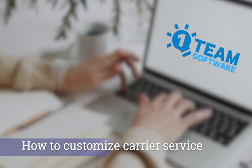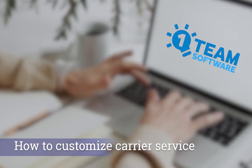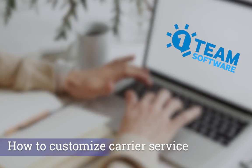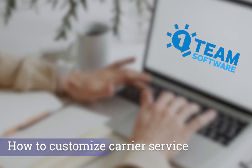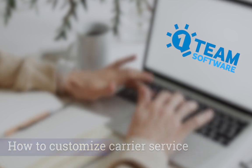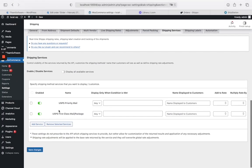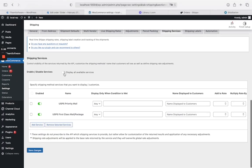In this video, we will demonstrate how to customize Carrier's services in shipping plugins. Go to the Shipping Services tab in the Settings.